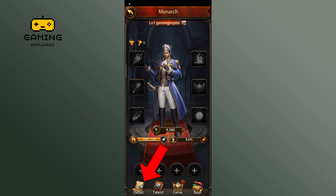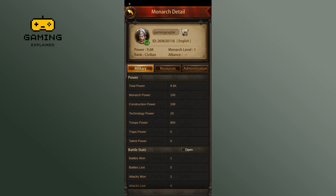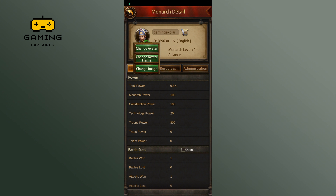Now tap on Details at the bottom left corner of your screen, then tap on the recycle icon. There you can see three options to change your avatar frame — tap on the Change Avatar Frame option.